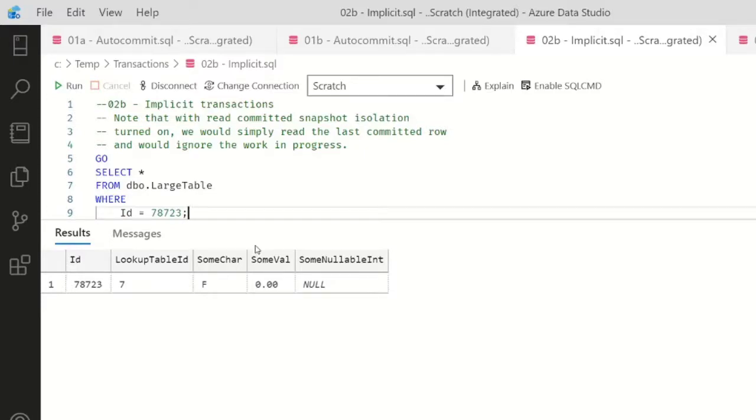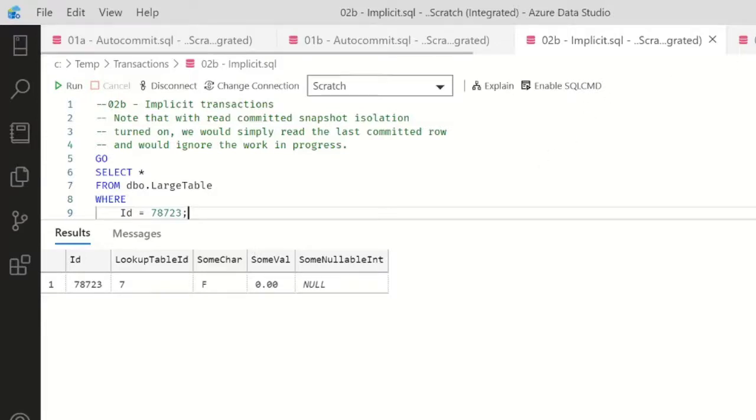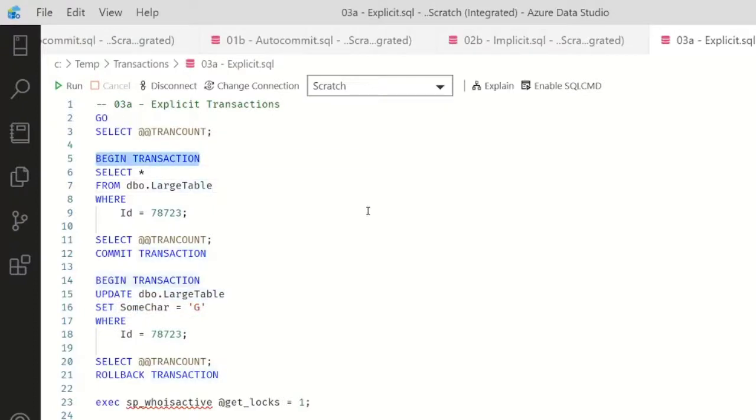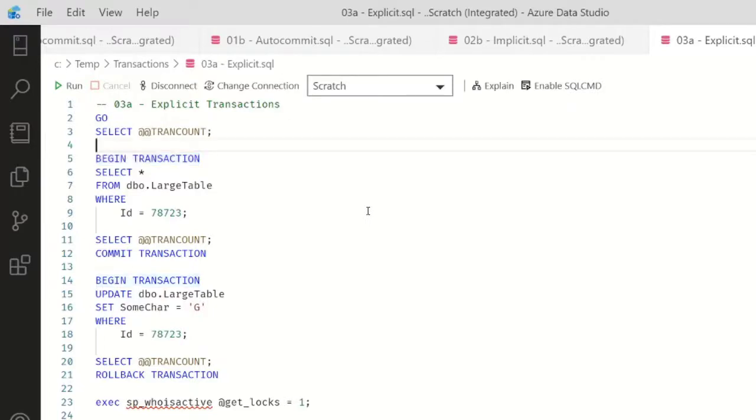The third transaction mode that we're going to talk about here is explicit transactions. With explicit transactions, I call out BEGIN TRANSACTION in my code, so I don't rely on a tool to create a transaction for me - I force the issue.